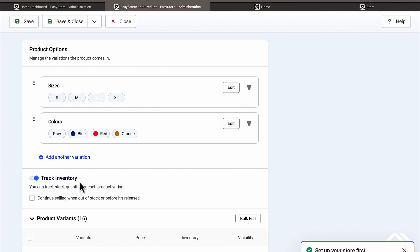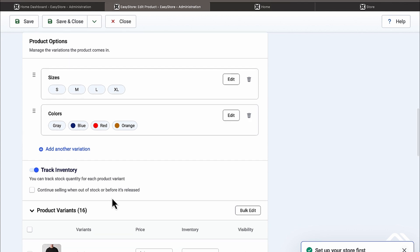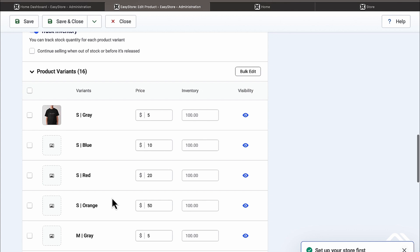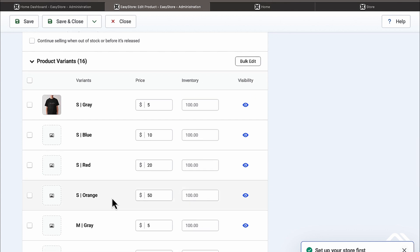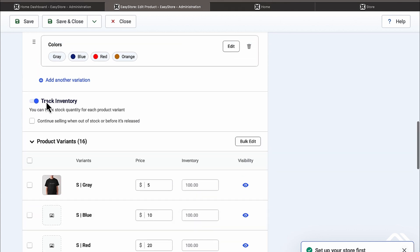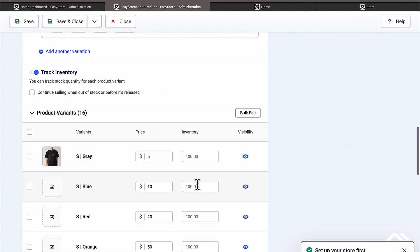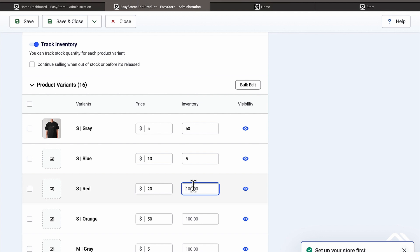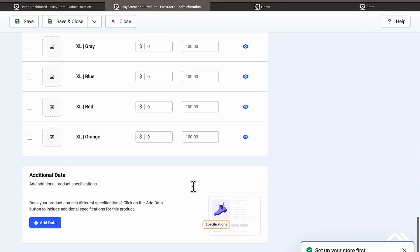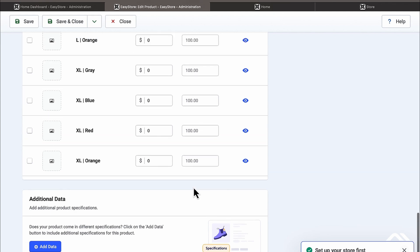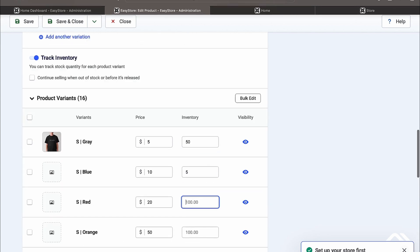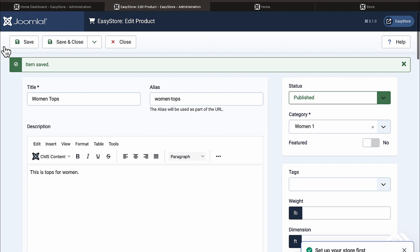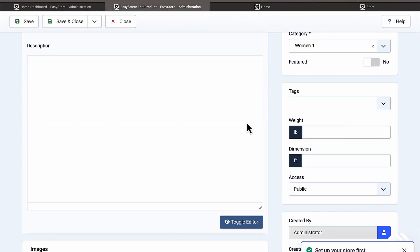You can continue selling out-of-stock items if you want — some stores do that, releasing items and continuing to sell even when out of stock. That's up to you. You can also track inventory here: if you have 50 or 5 of an item, put the right number in. This helps manage your store as you're growing. Click Save.